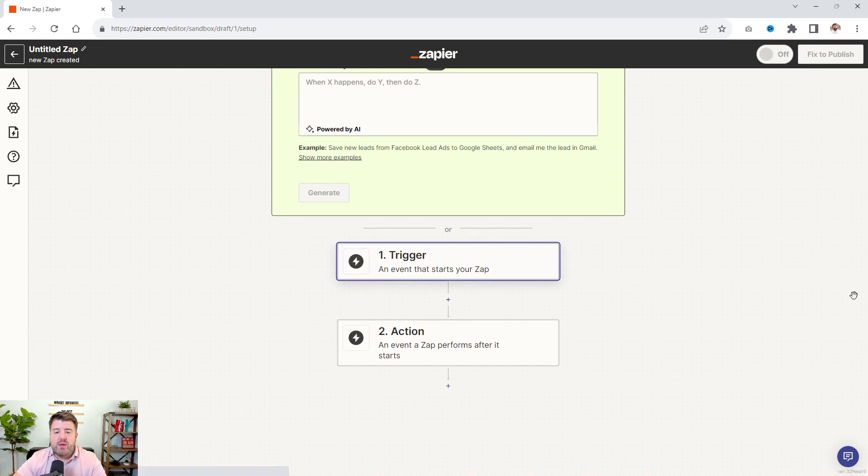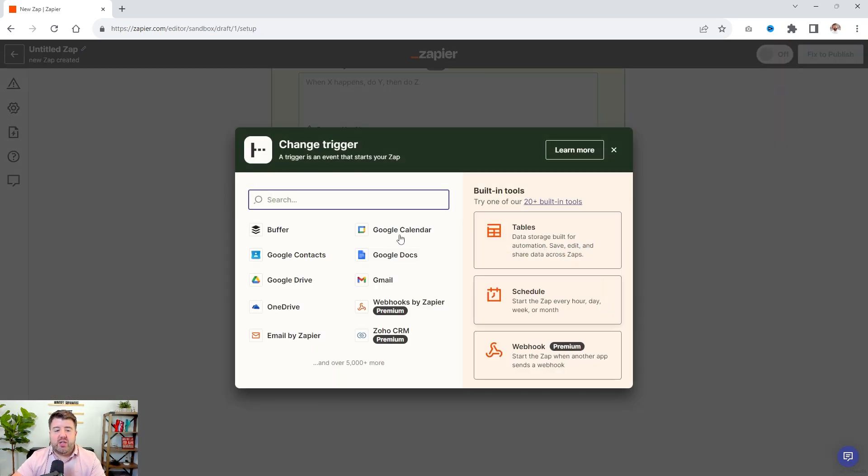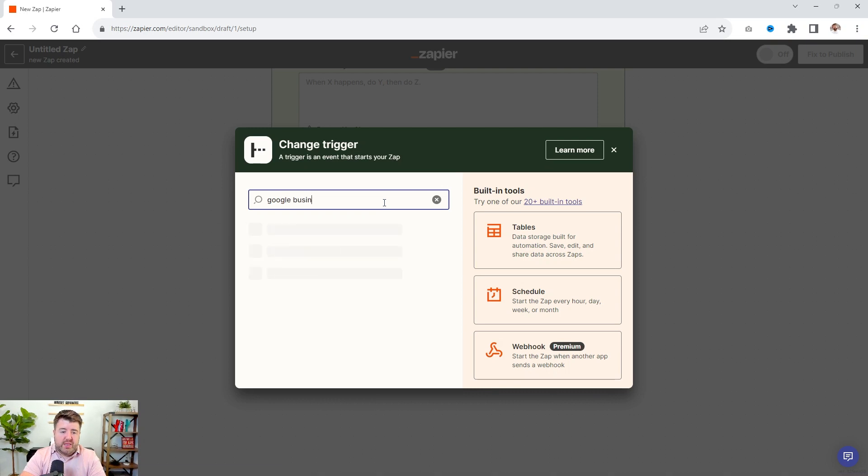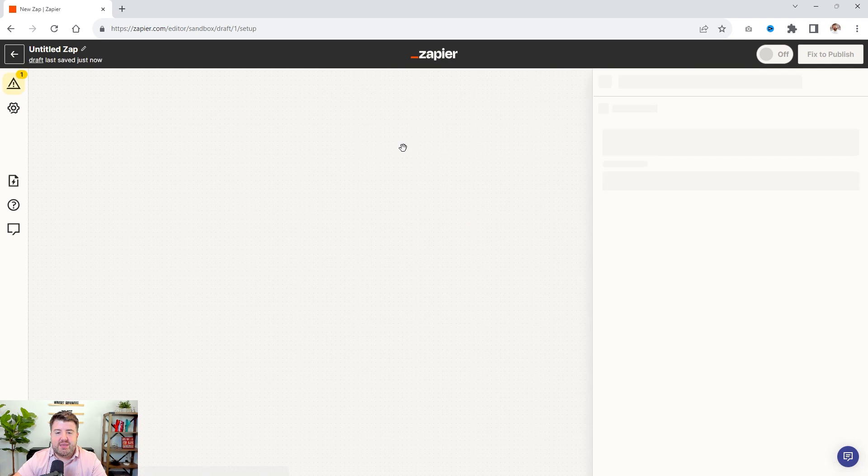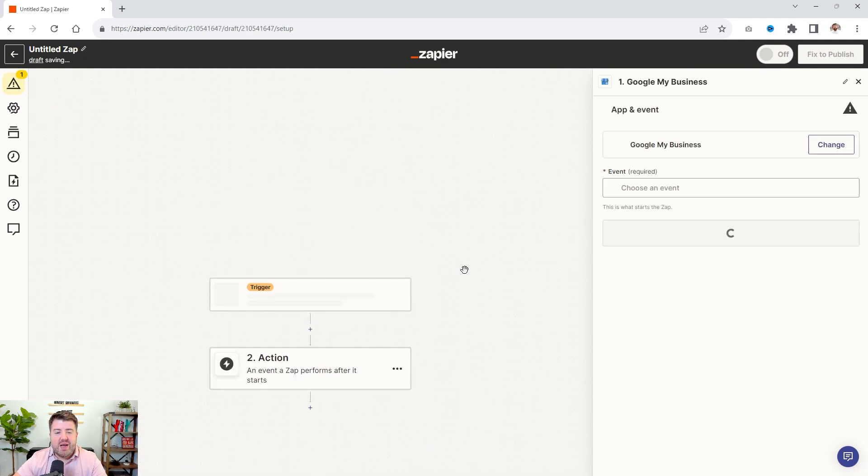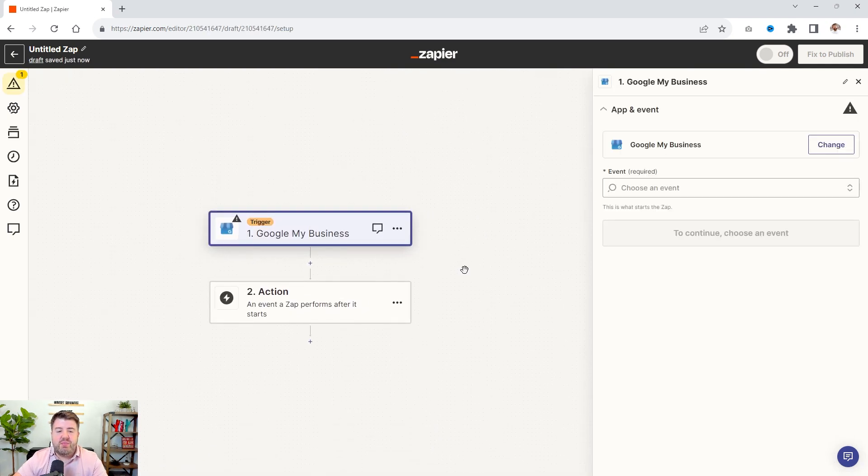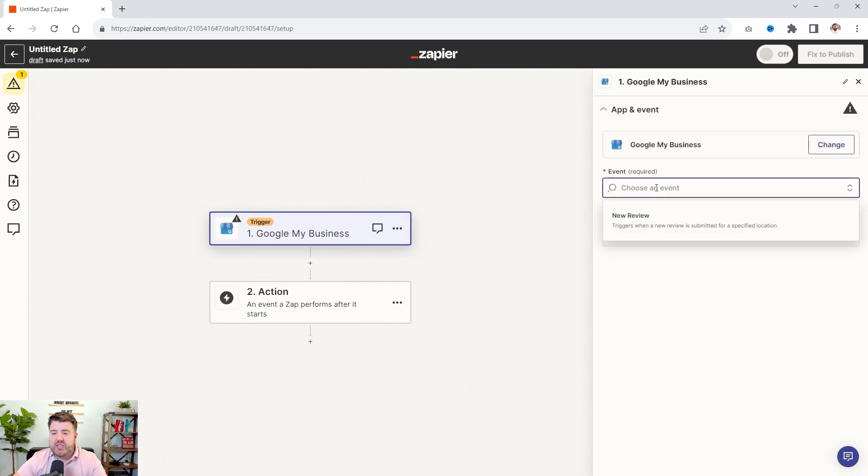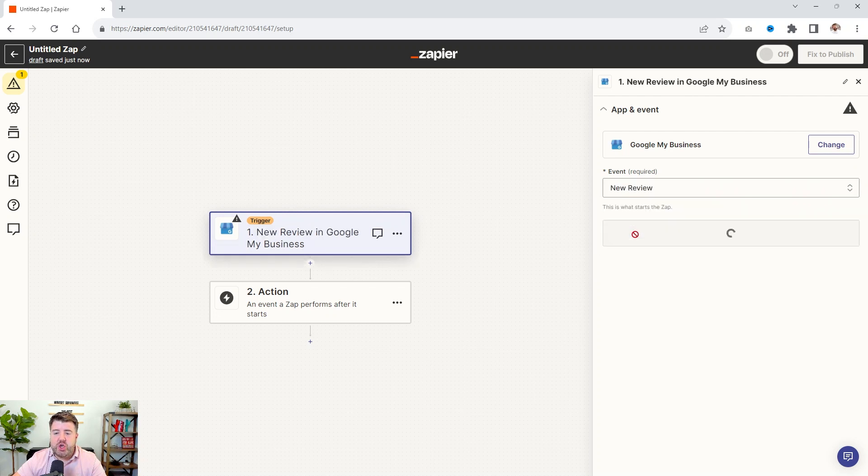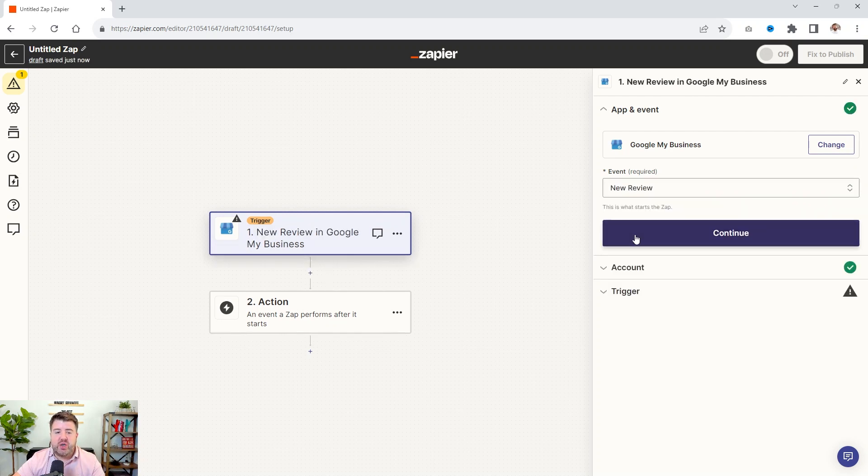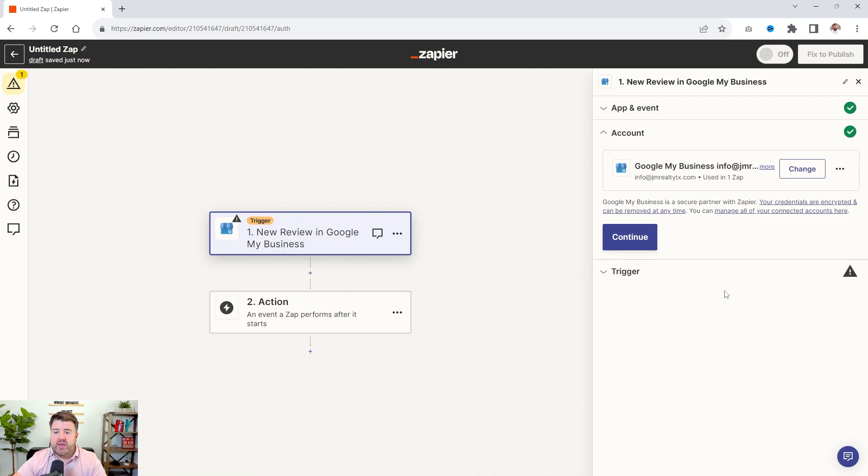But our trigger is when do we want to start this workflow, right? And so we're going to do Google Business. And then it still has Google My Business and needs to be updated. But so we have Google My Business. And then we're going to choose the event. So anytime there's a new review, it's going to trigger an action. So we hit continue.